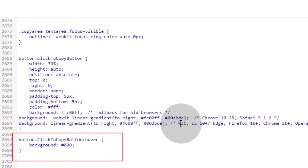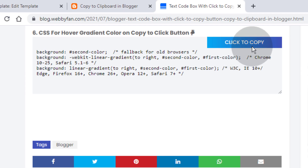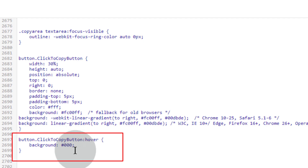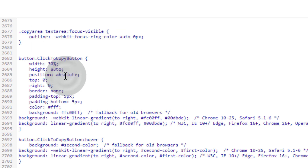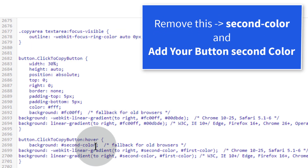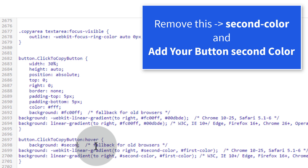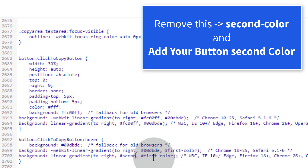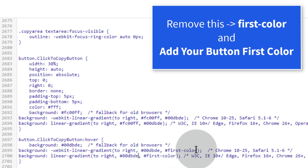Once you're done, click Save. Now we need to change the hover color for the copy button. Go back to the post and copy this CSS code. Head over to the Edit Template page, remove the background tag, and paste the CSS for gradient color on hover. Simply remove the second color tag and add your second color, then remove the first color tag and add your first color.